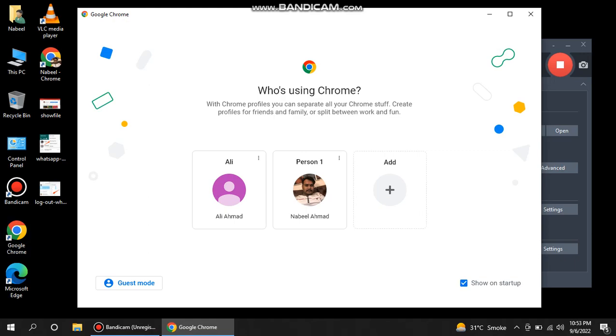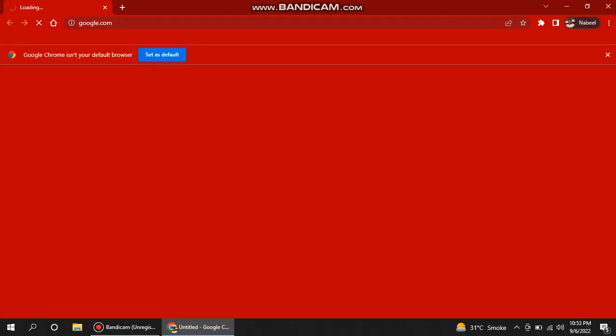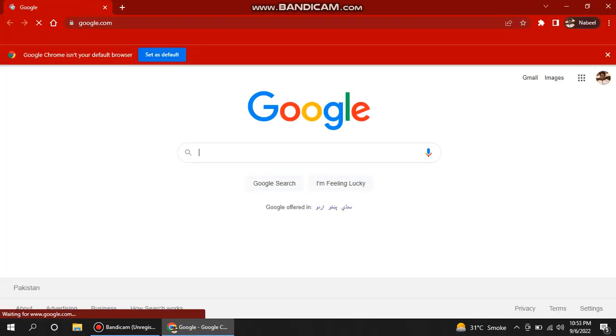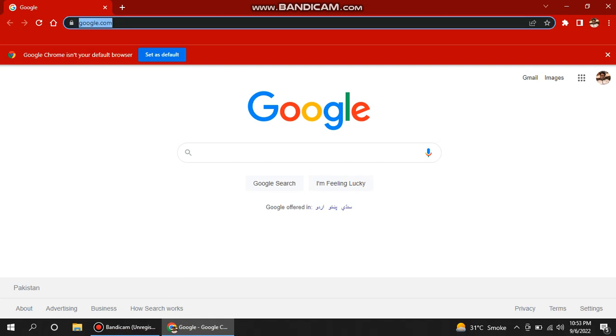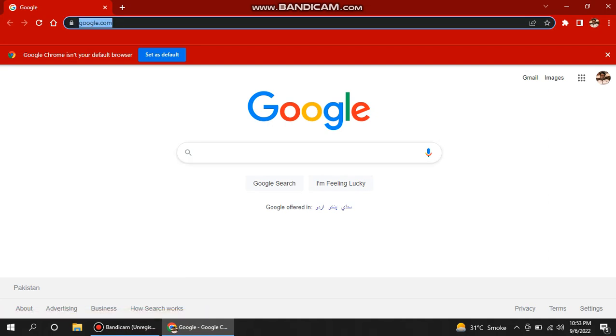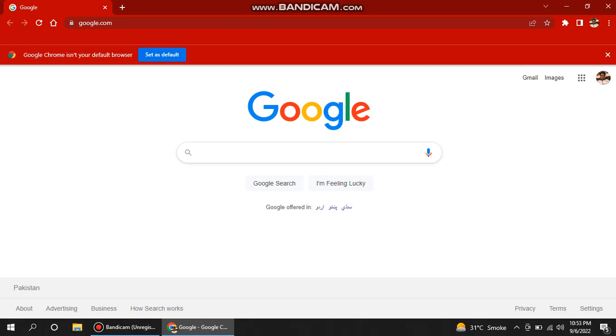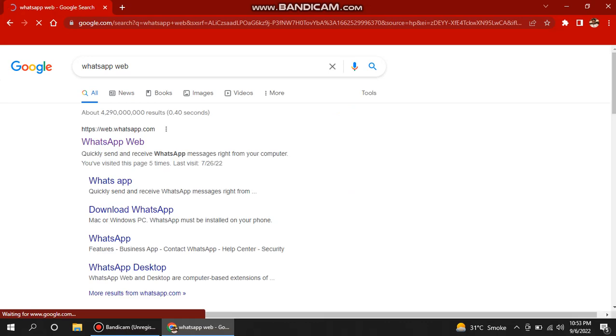Okay, this is my default homepage, google.com. So I can write here 'WhatsApp Web' and press Enter. It gives me a link, so you have to press the first link.